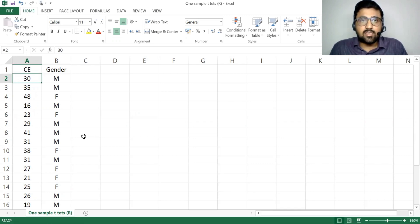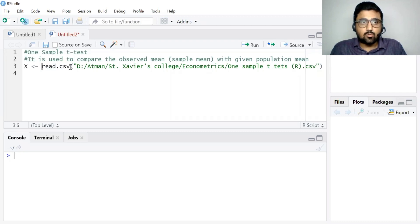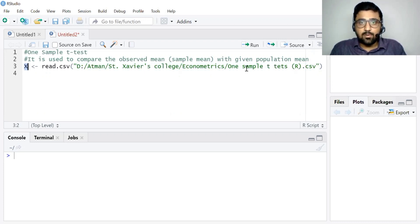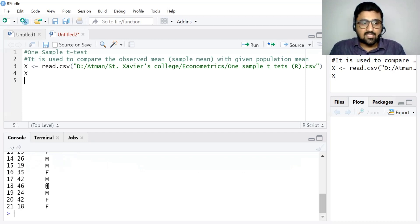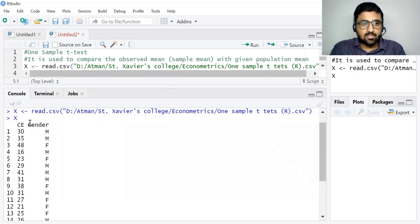We want to compare whether this sample is taken from a population which has an average consumption expenditure of $39 per day. The command read.csv is used to import a CSV file into R. You simply use read.csv and copy-paste the location of your file. I have given the name x to this entire file. You can click Run or use Ctrl+Enter. You can see the data is imported in R — writing x shows the data in the console: ce (consumption expenditure) and gender.